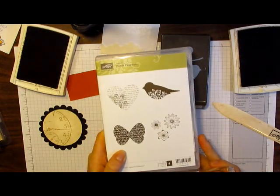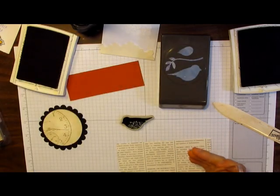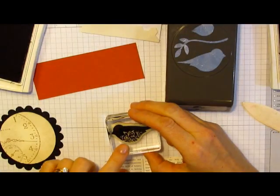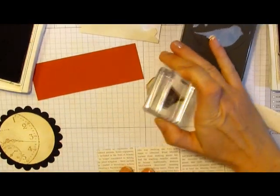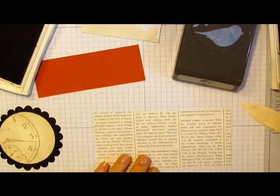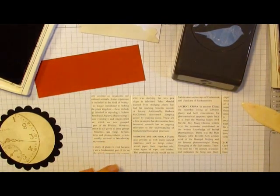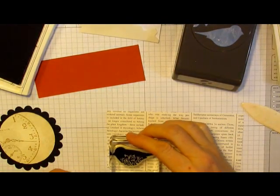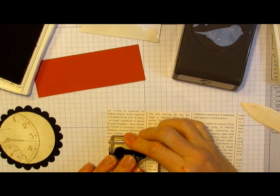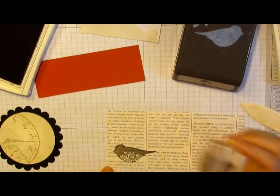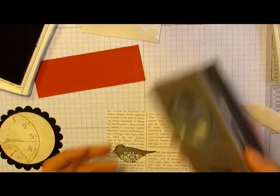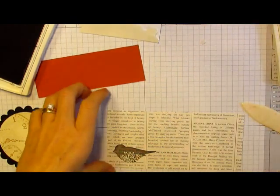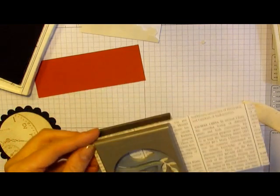Then I'm going to use the Punch Potpourri stamp set. I'm going to use the bird and I'll ink him in early espresso. I'm going to stamp him straight onto my first edition designer series paper. Then I'll punch it out with the bird punch.